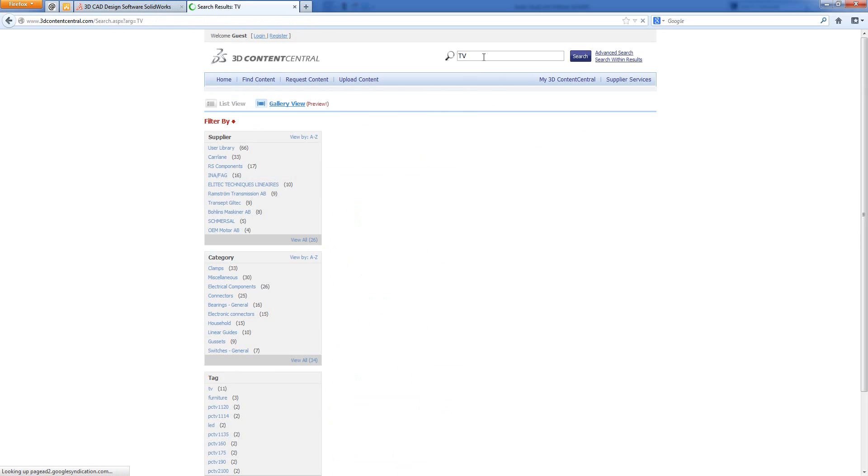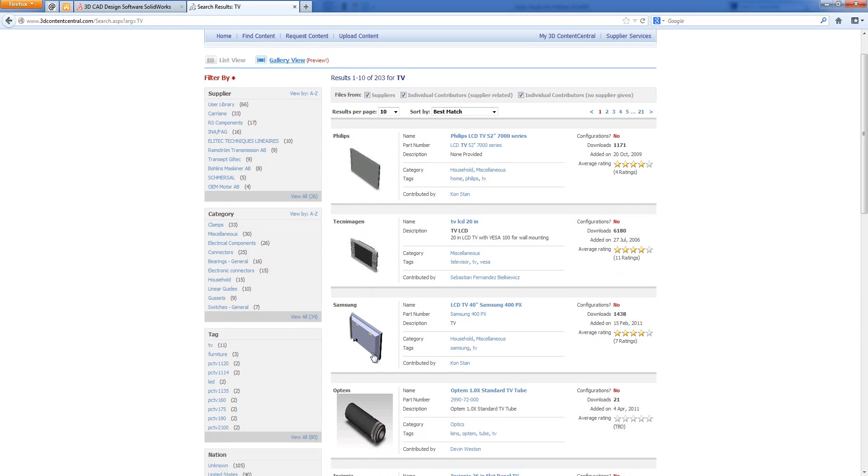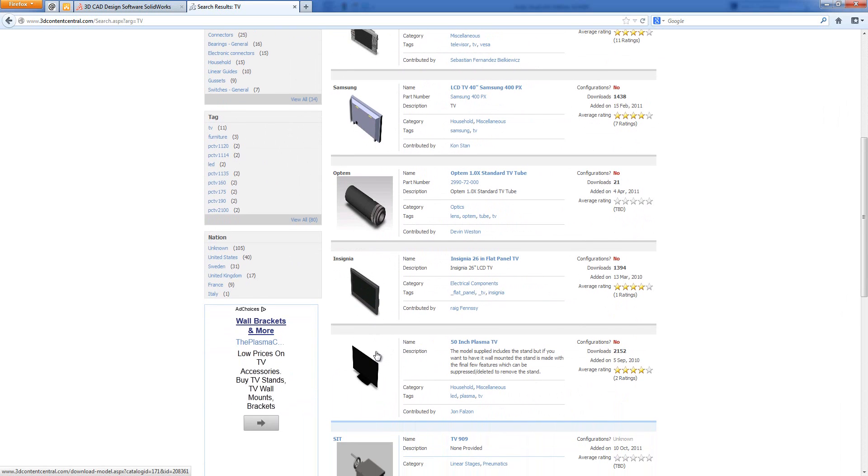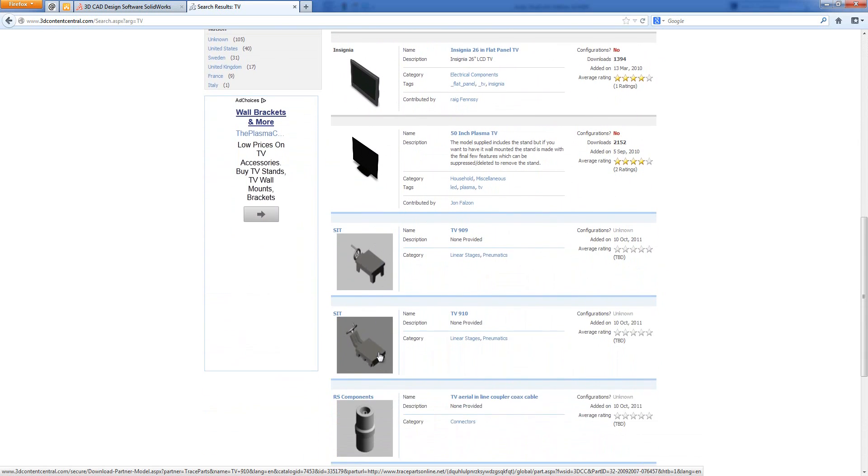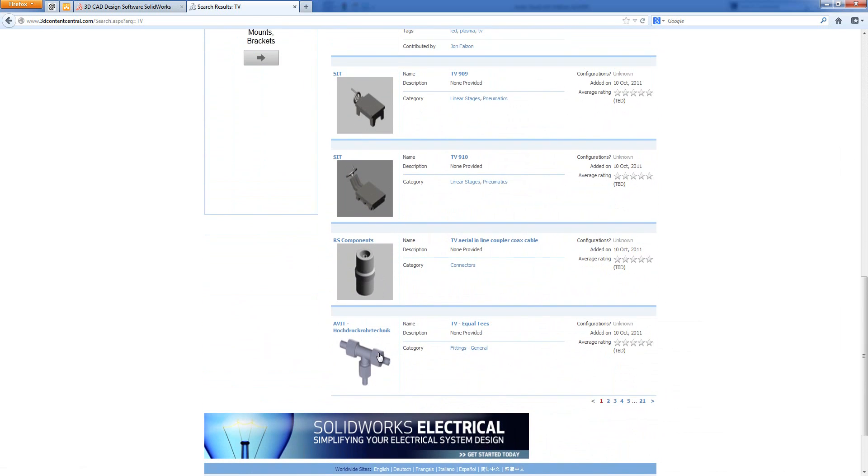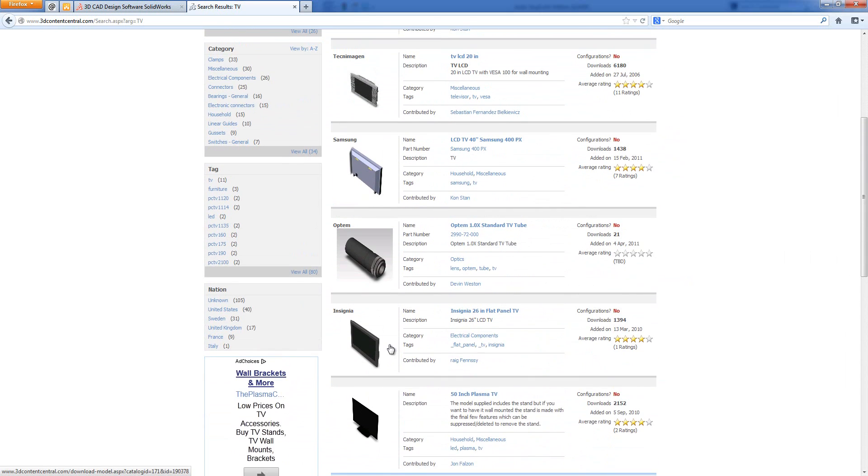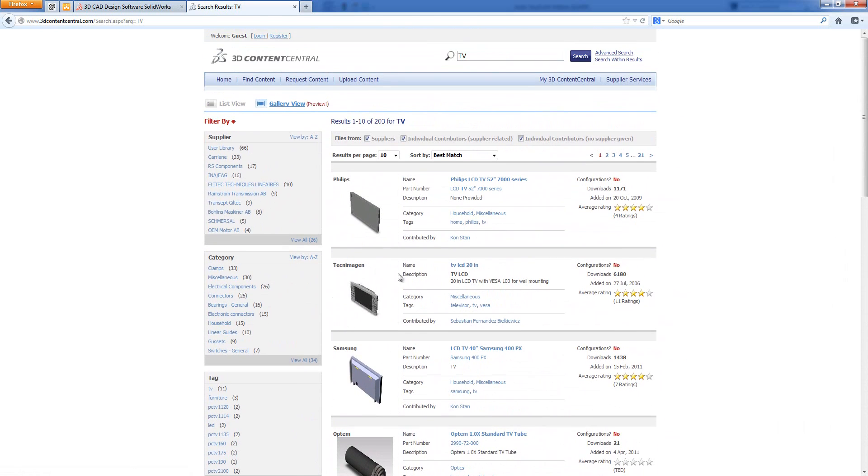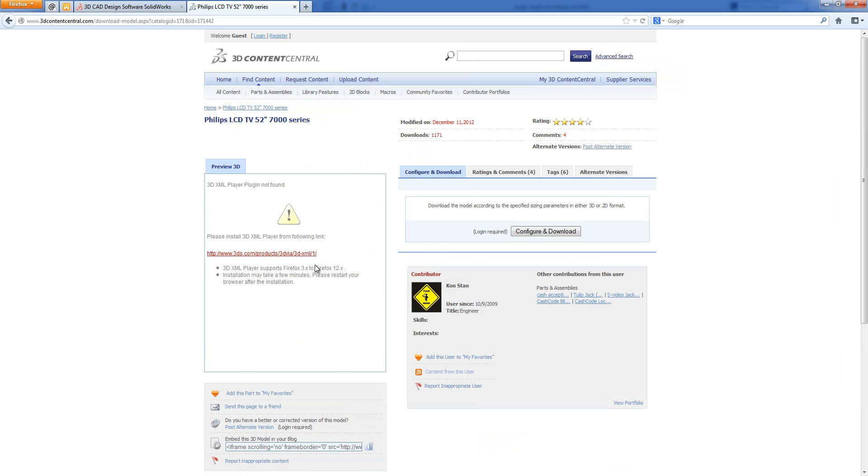We're going to look for the TV, so I'll search for TV, and it will give me a view of all of them. So we've got a number of TVs here - a Philips, a Samsung, an Insignia, and then a 50-inch TV unnamed, and then some other items which may or may not be related to TV. We've got a very big space to fill, so I'm going to choose this 52-inch Philips. If we click on this, it takes us to a page. There is a preview which you can have. I don't have the correct player installed in Firefox.